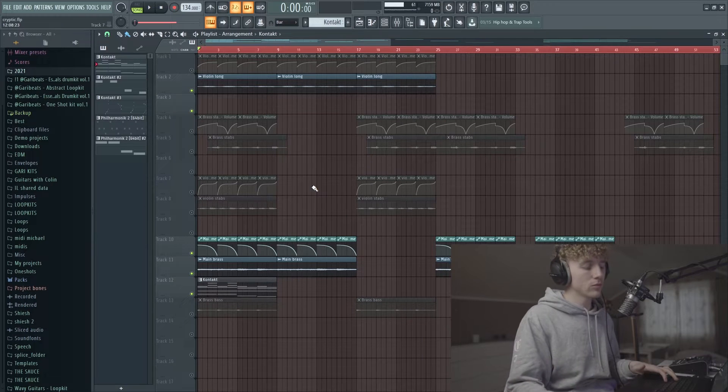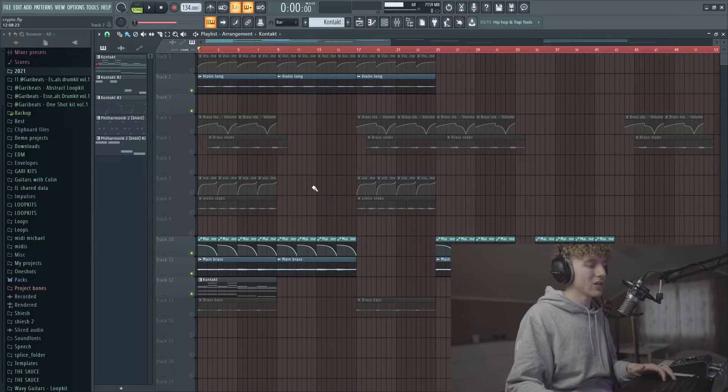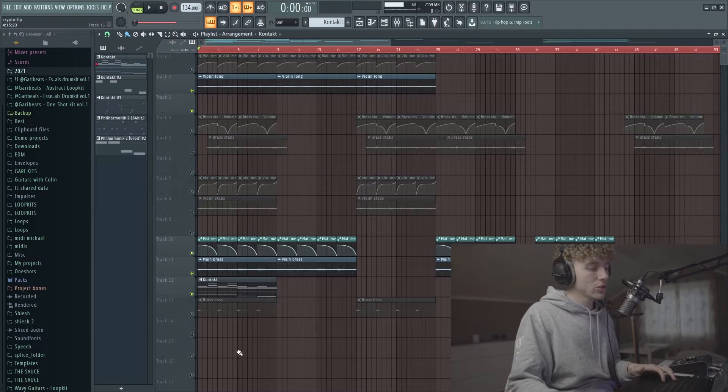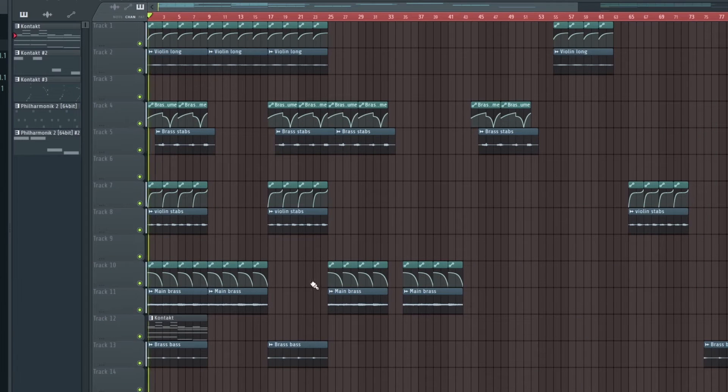Alright, so we're here in FL. I'm just gonna be breaking down this little melody that I made. I'm actually gonna show you guys a little preview of it first.